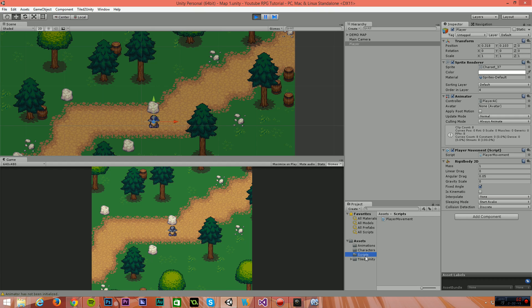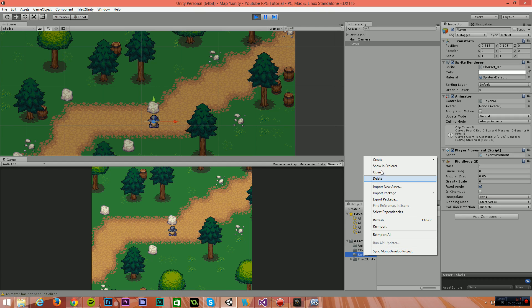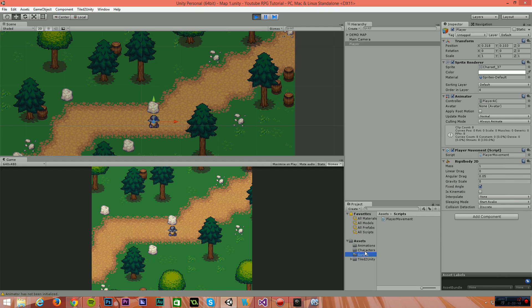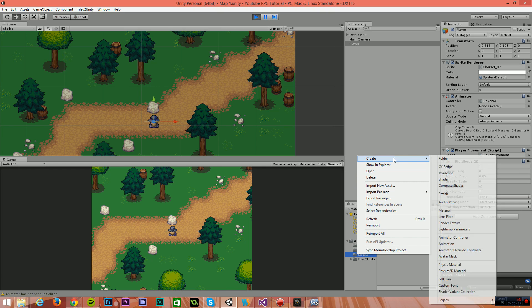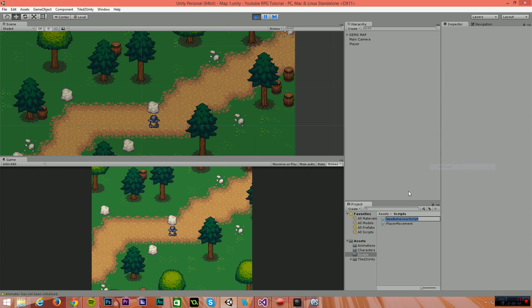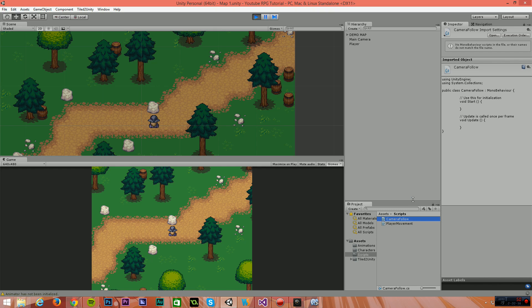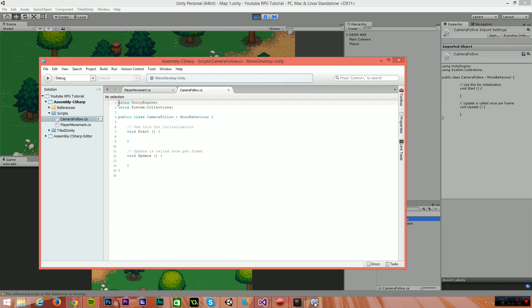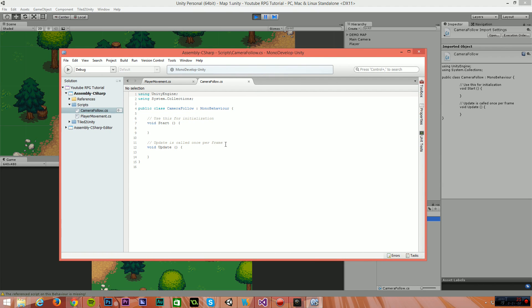The next thing I'm going to do is create a new script simply by right-clicking on the scripts folder and selecting create C sharp script. I'm going to call this camera follow. And then I'm going to open that in MonoDevelop simply by double-clicking on it. There it is.